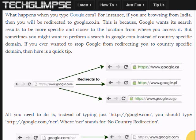Hi, this is Henry from TechLimps.com. Today we will see how to stop Google from redirecting to country-specific domain. For example, if you are browsing from India, then you will be redirected to google.co.in. This is because Google wants its search results to be more specific and closer to the location from where you access it.